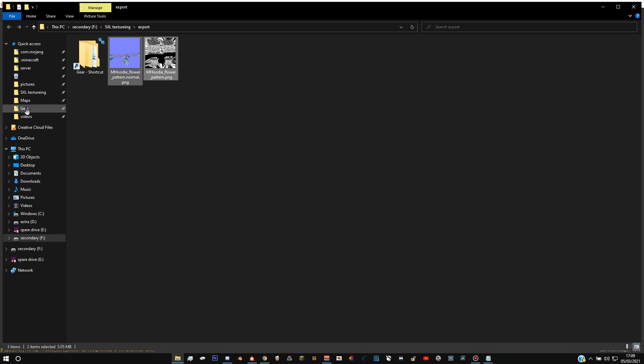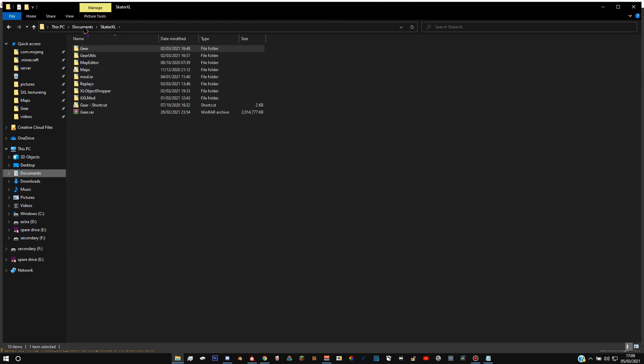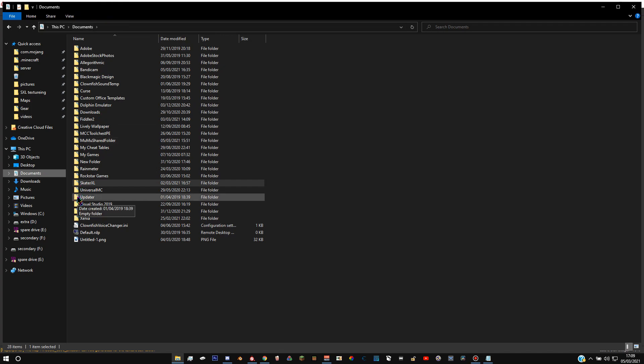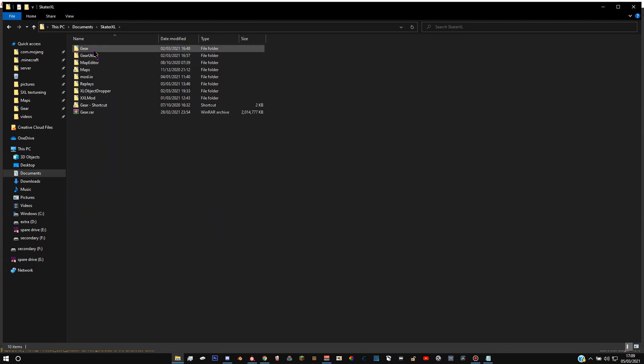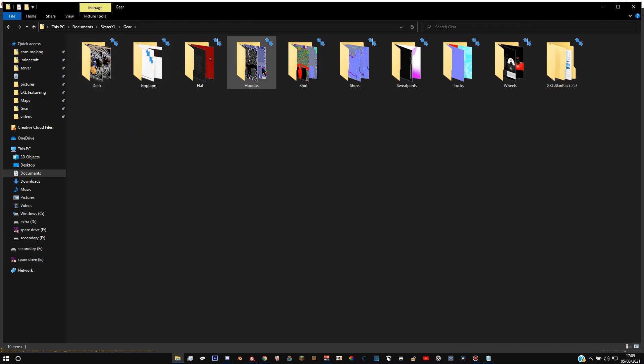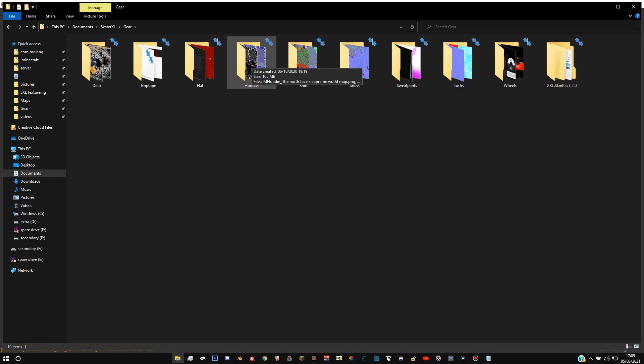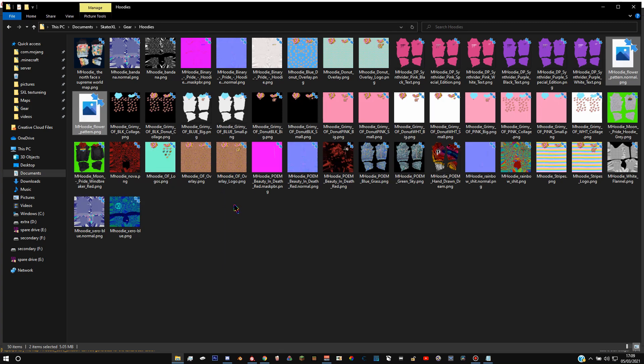And then you're going to want to go to your gear folder. If you don't already have this set up, it'll be in your Documents. You then go into Skater XL, then gear. And then you want to, if you don't have a folder called hoodie, just create one. It's got to be a capital at the start. Click on that and then just paste in your file and you're done. That's it.